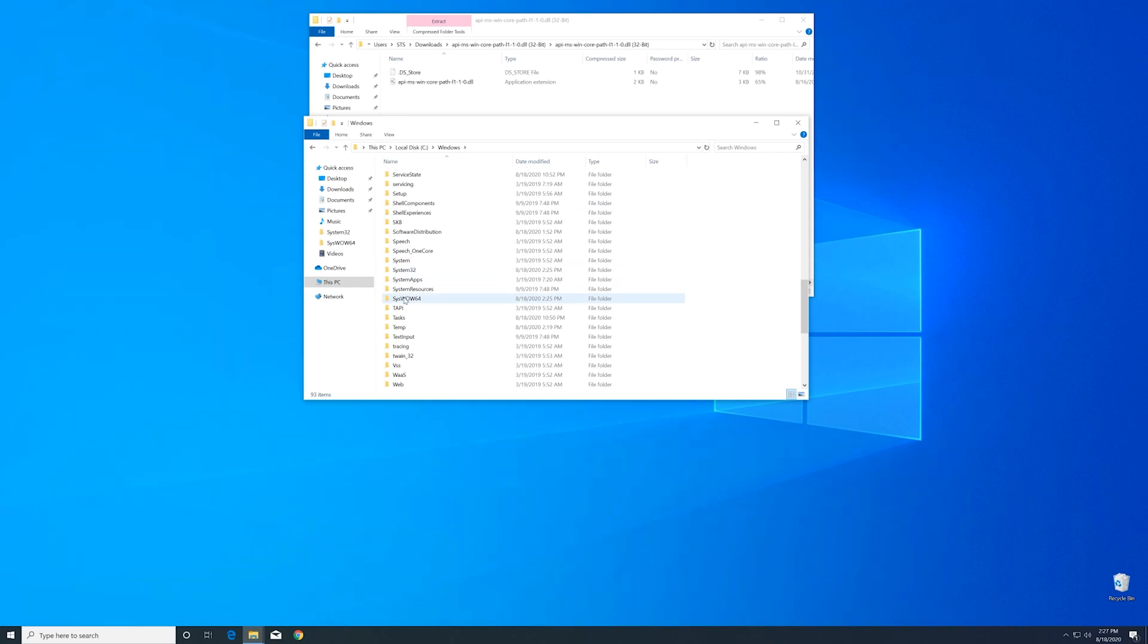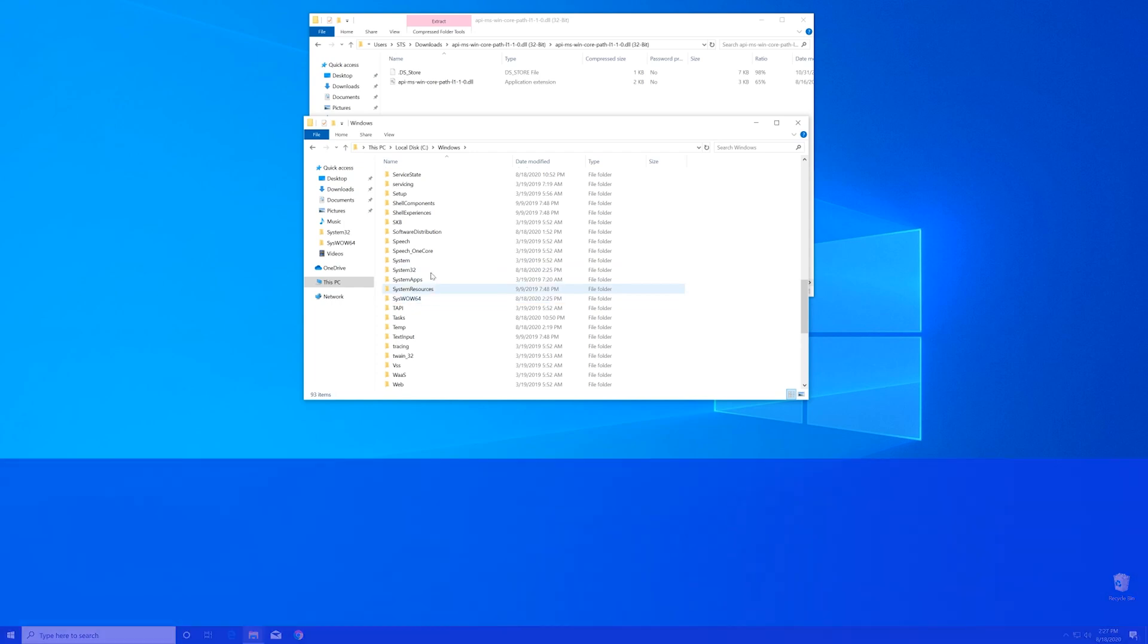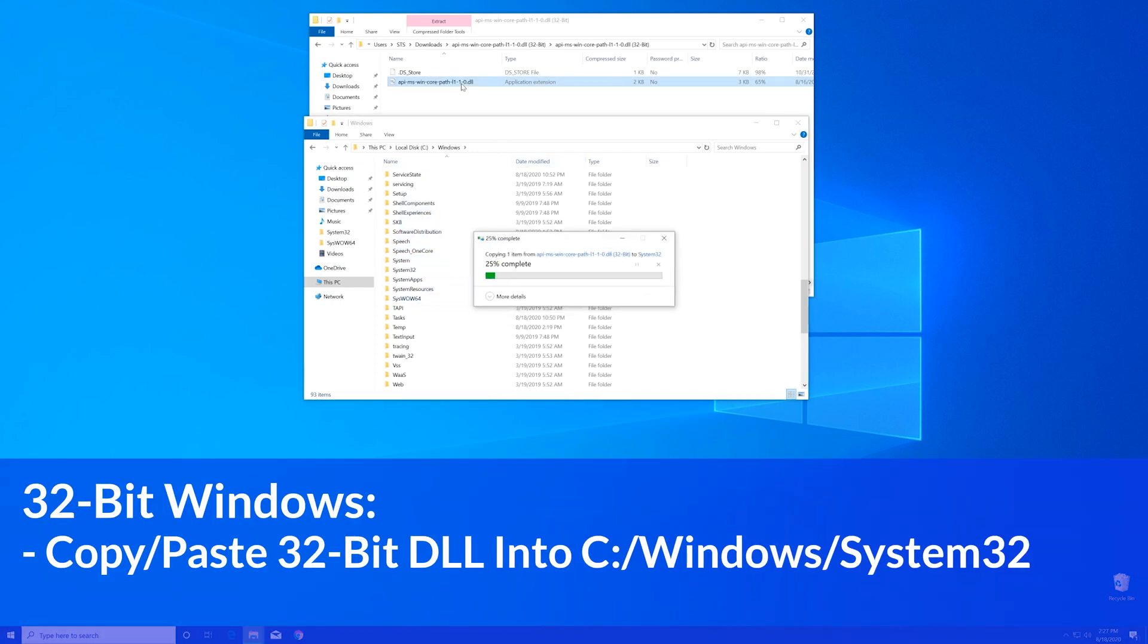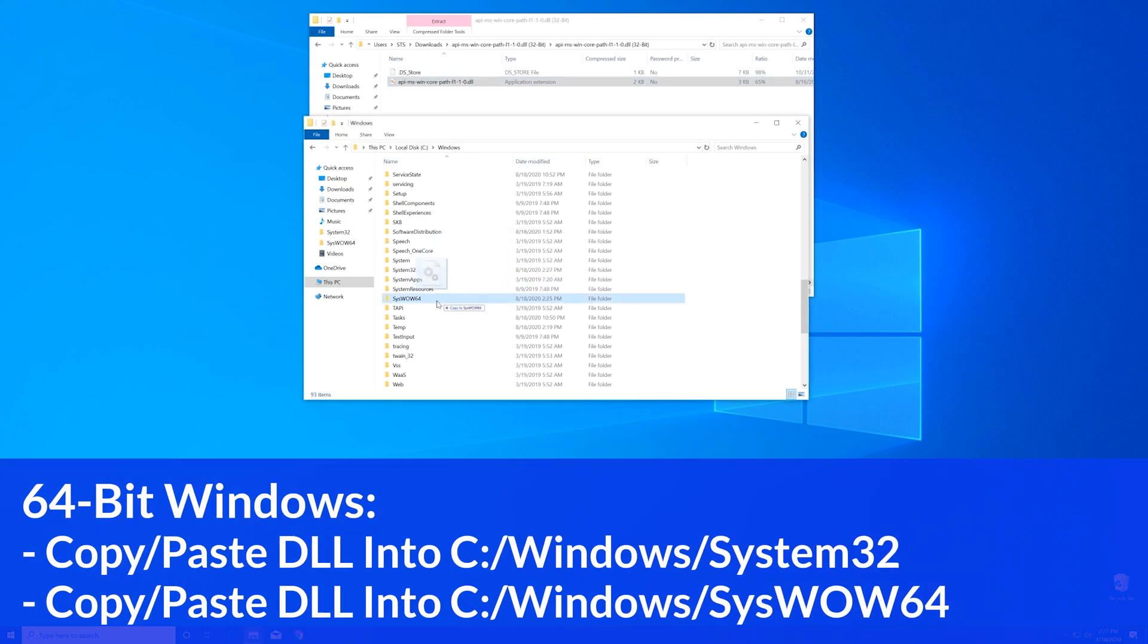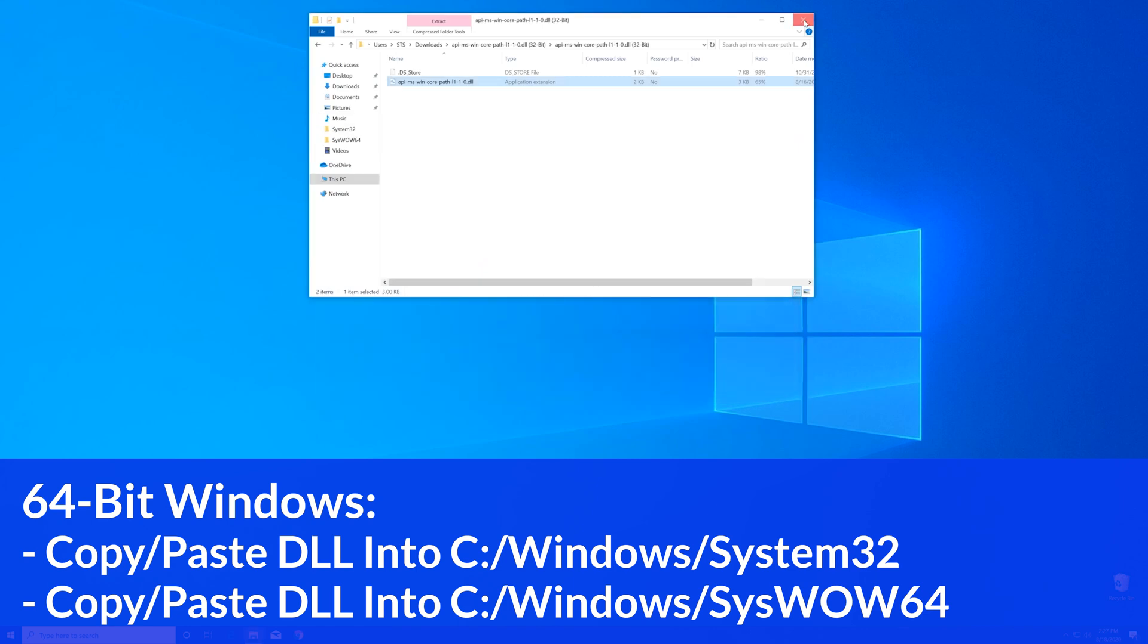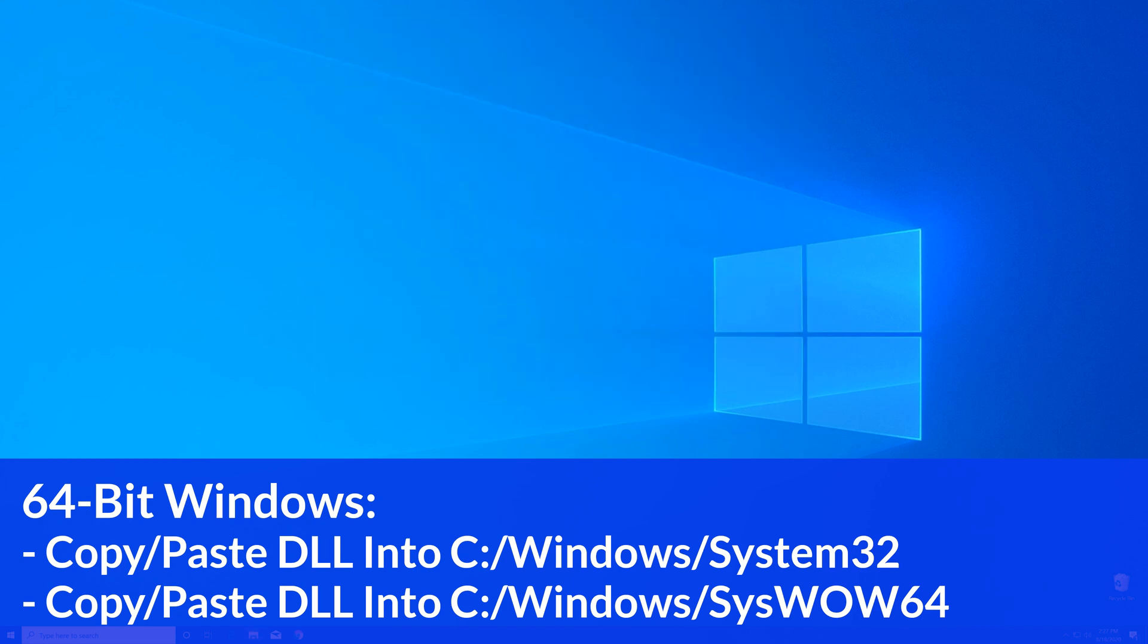Now for the 32-bit users, you need to drag your file into the system32 folder. The 64-bit users need to drag their file into the system32 folder and then also into the syswow64 folder.